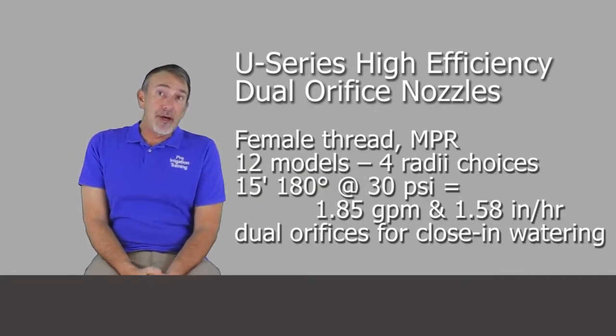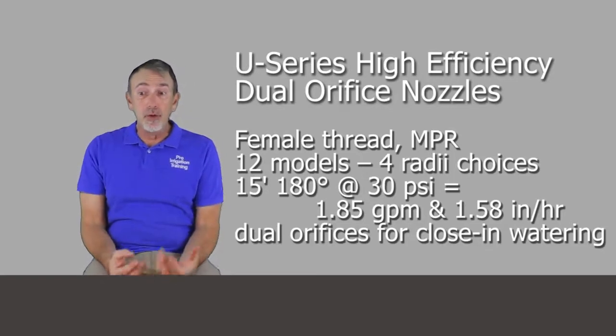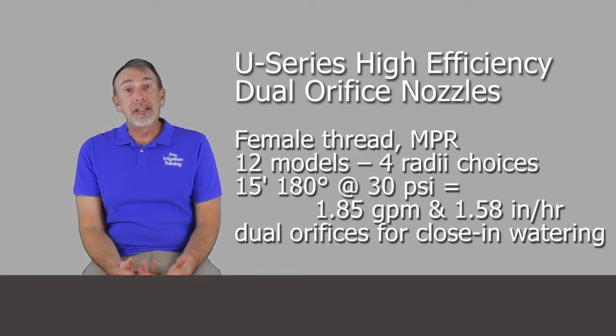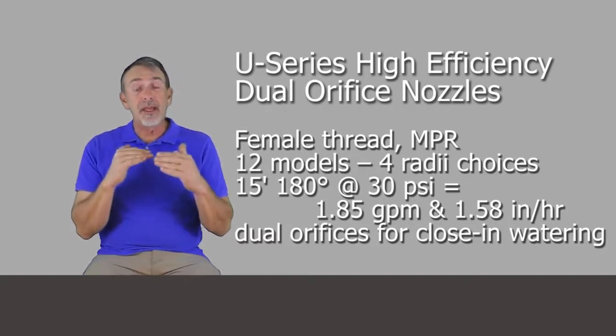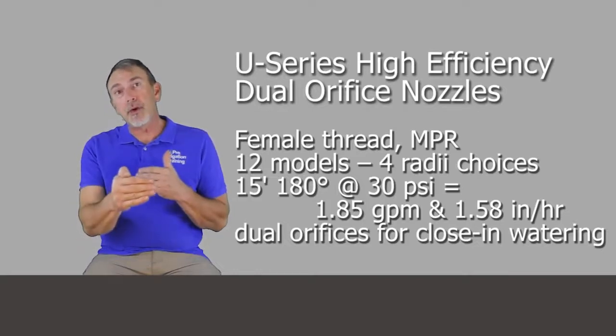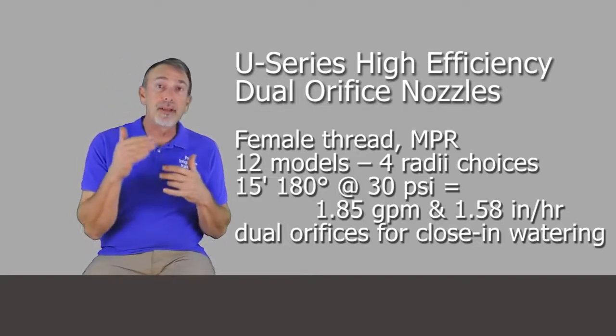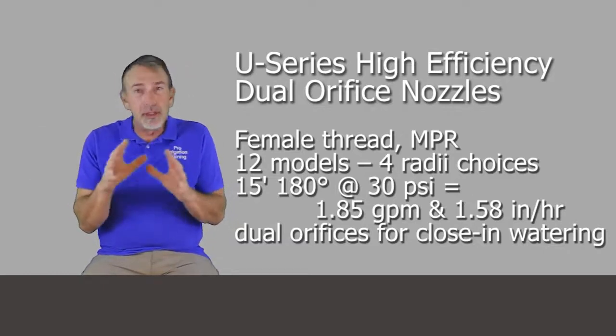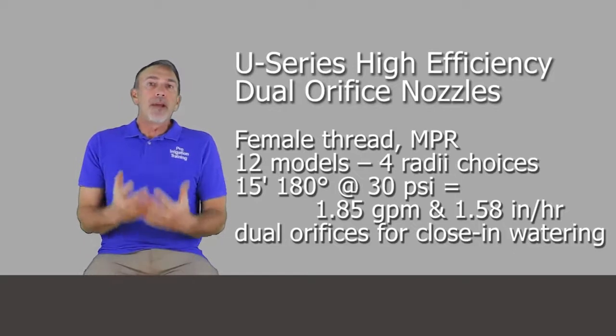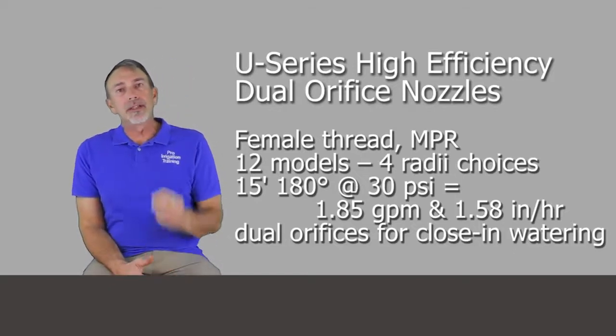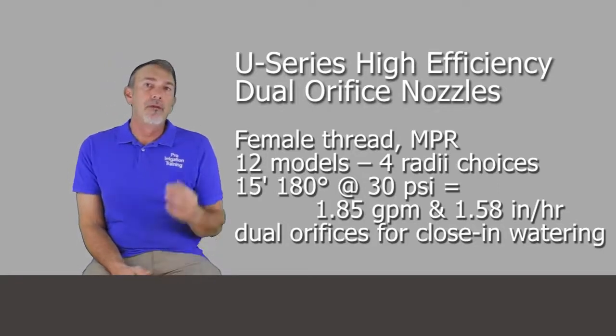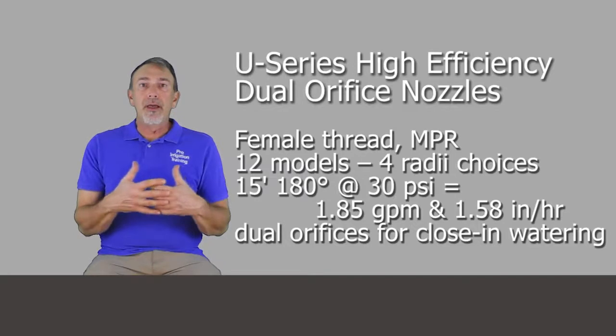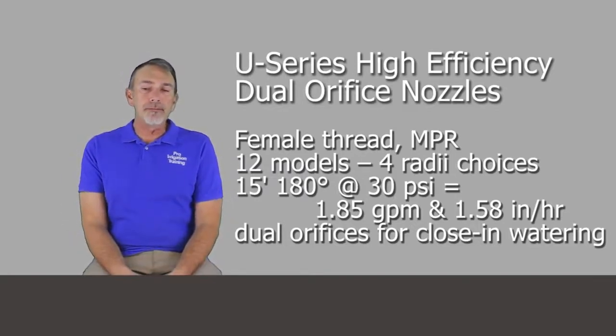They have the U series, the high efficiency dual orifice set of nozzles. These have a short and long range orifice in it to pick up the dead spots sometimes that are right in front of sprays. They do really good for like the second two-thirds of their throw, but the first third is a little sketchy on some nozzles. So Rain Bird has designed this dual orifice U series nozzle. It's MPR match precipitation rate for four radii choices with three patterns per radii. So a total of 12 different models there.